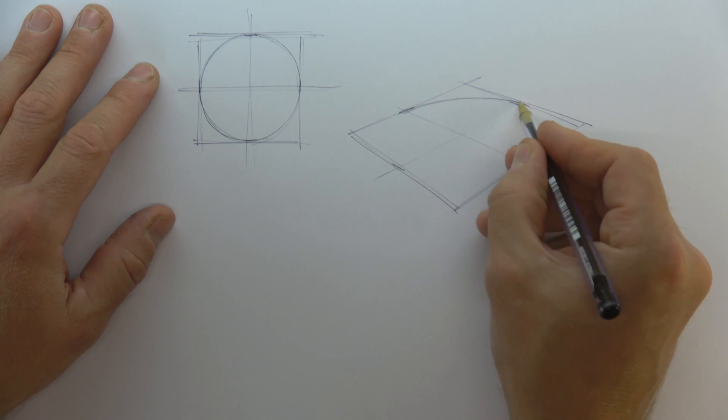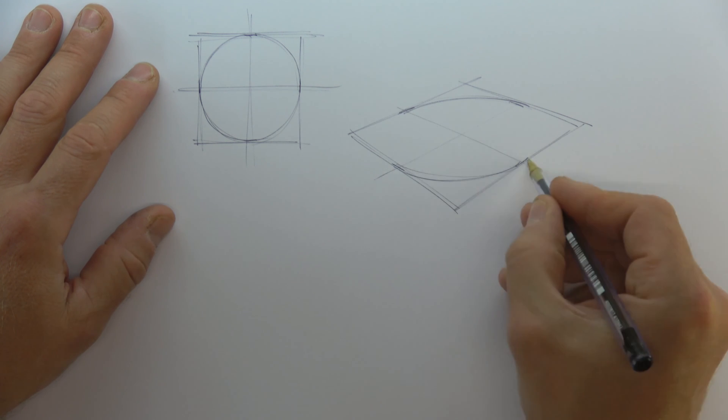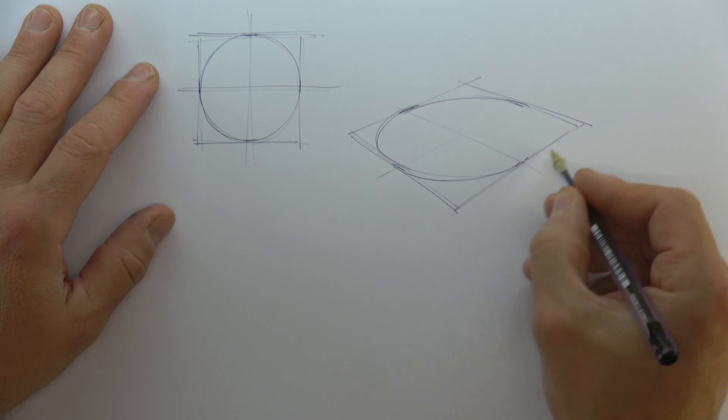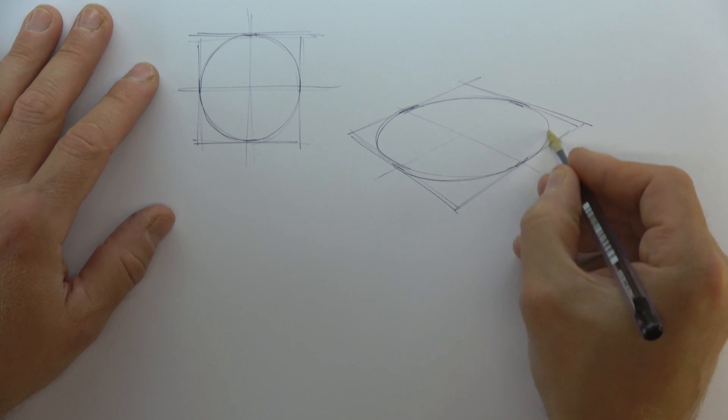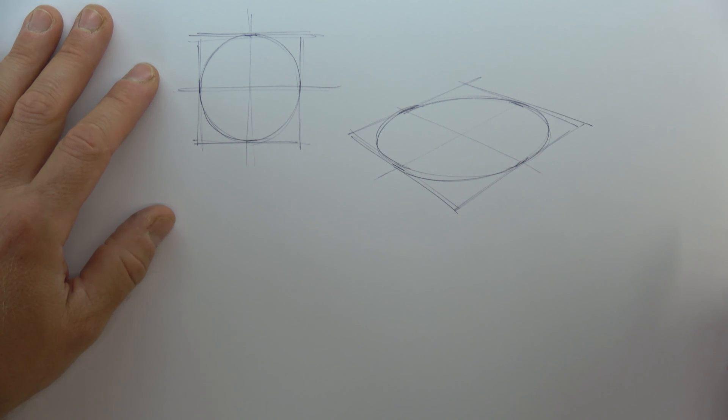I'm drawing in the curves in exactly the same way that I did with the two-dimensional shape. Each curve starts and ends at one of the short lines.